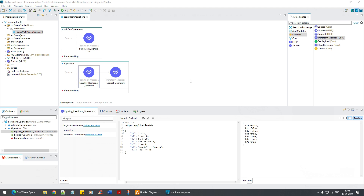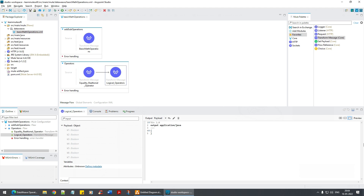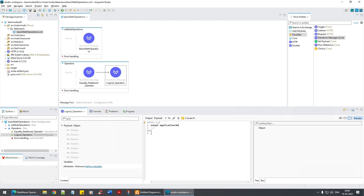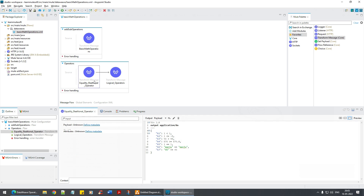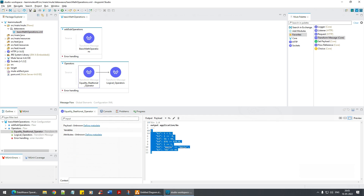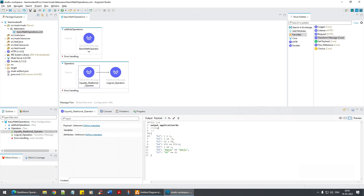Now that you understand equality and relational operators, let's shift to logical operators. In this case I'll use DW and we're going to look at AND, OR, NOT, and exclamation. Also — how do you add comments? If you want a single-line comment, you use two forward slashes.